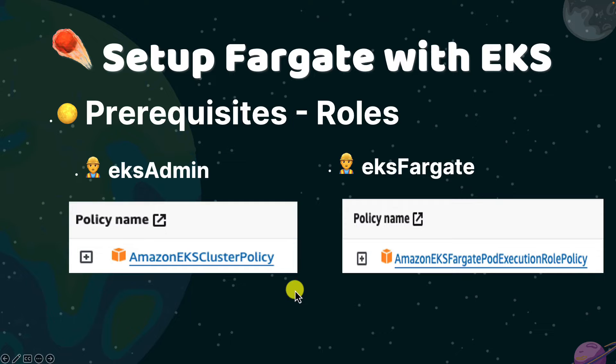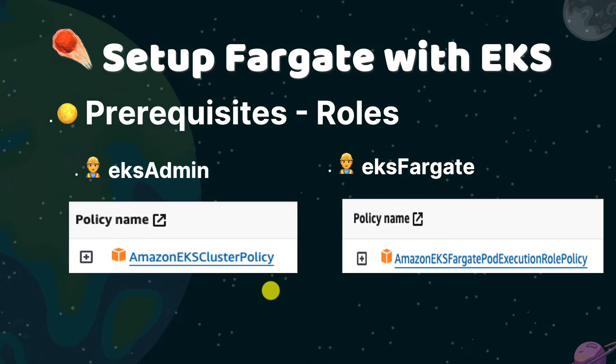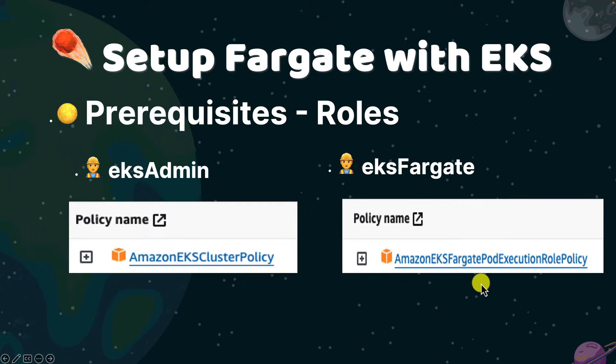EKS Admin and EKS Fargate. EKS Admin has Amazon EKS cluster policy, and is used by EKS. Fargate has Amazon EKS Fargate pod execution role policy. The role is needed by Fargate profile.